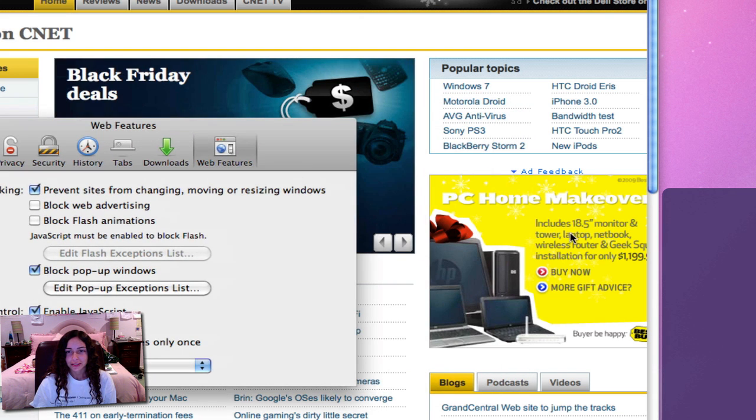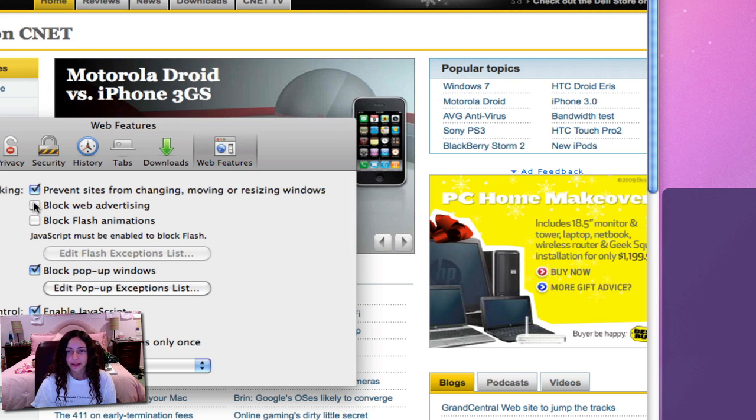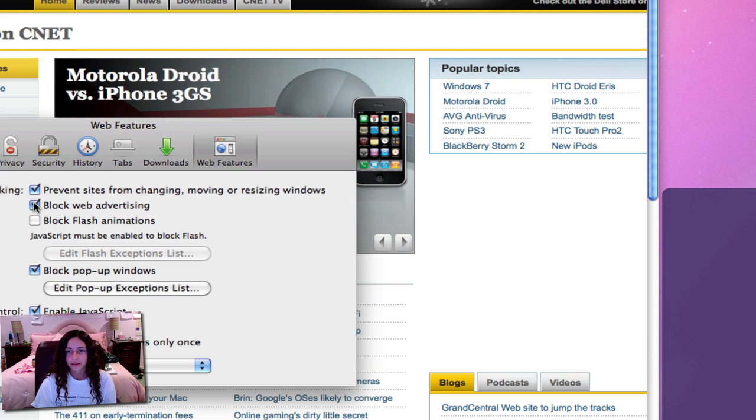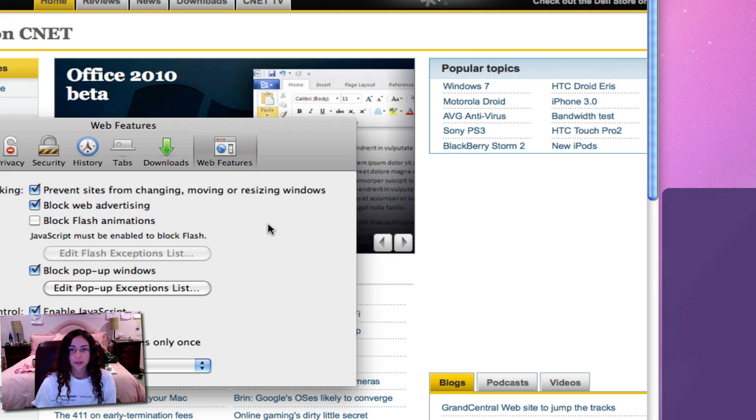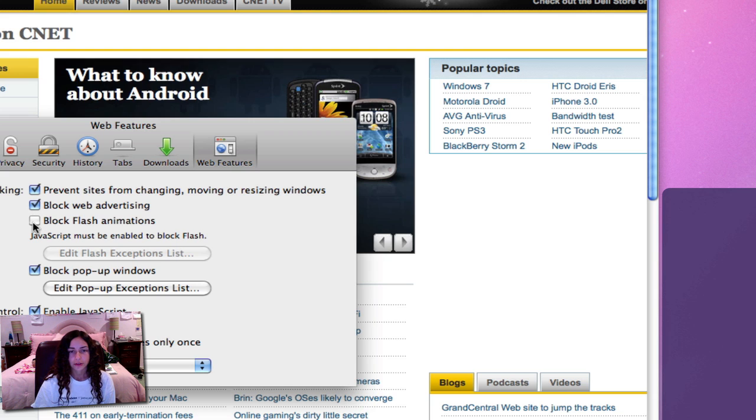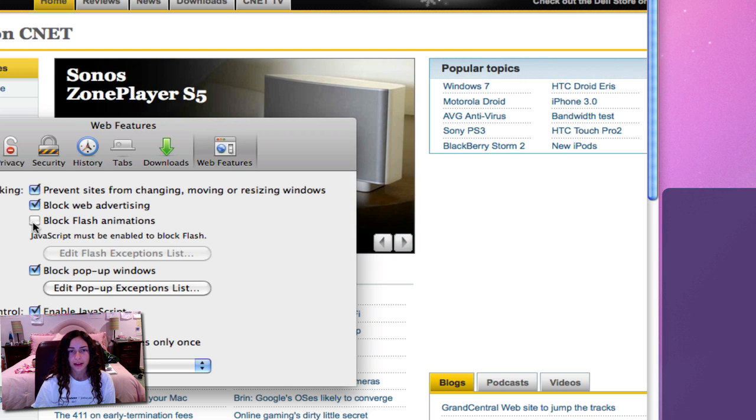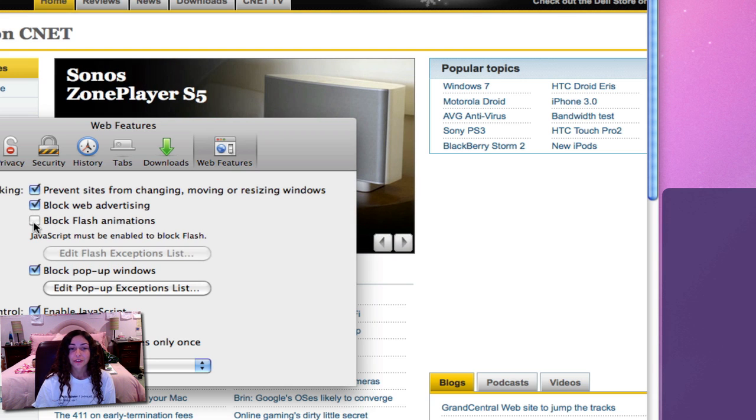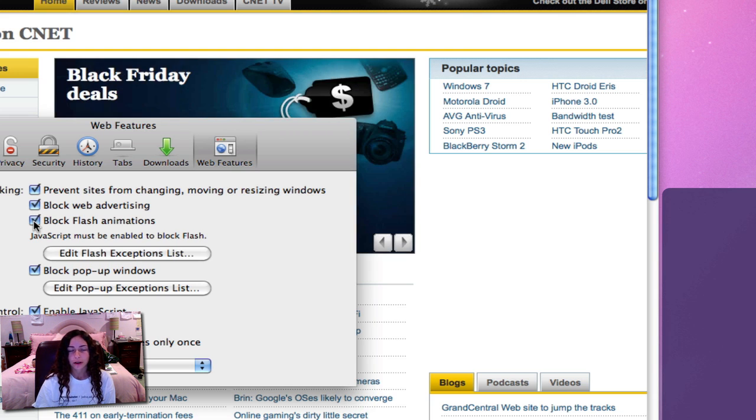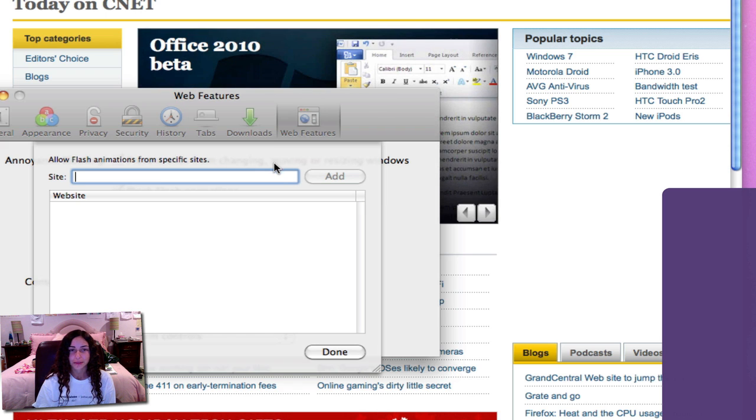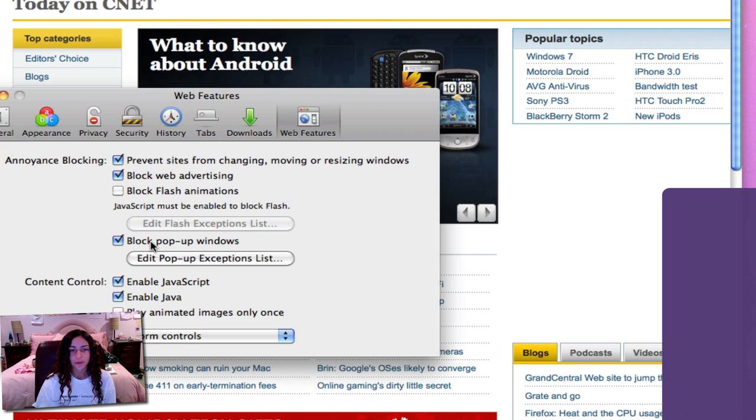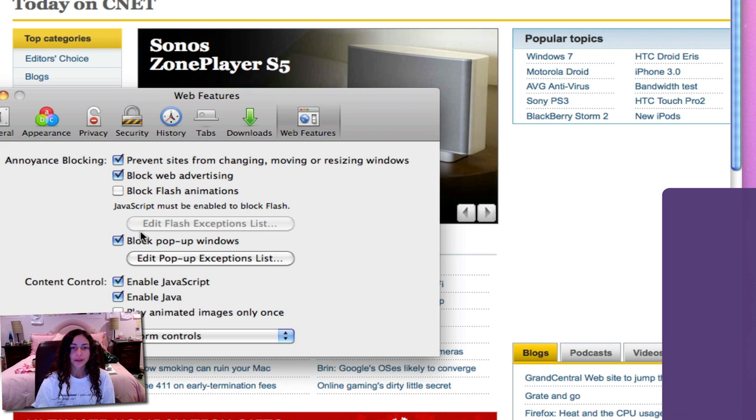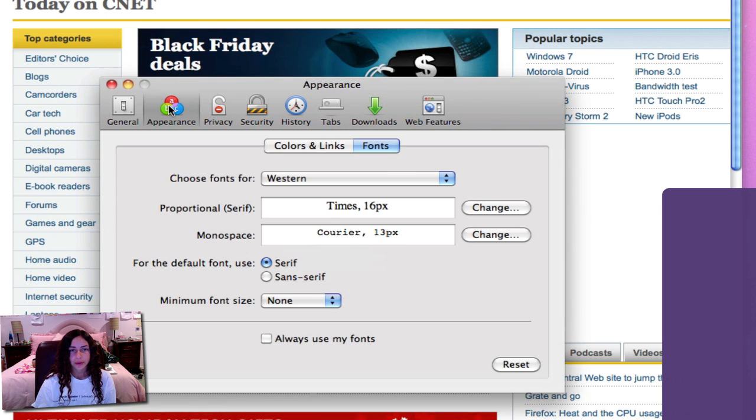You can block web advertising. Here's an ad right here - PC home makeover. I click that, the ad will go away. This also works on YouTube videos if those ads on partner videos annoy you. You can also block flash animations which can be good or bad, but it can actually ignore certain websites. I can allow flash animations from specific sites, for example YouTube. Same thing goes for pop-up windows.